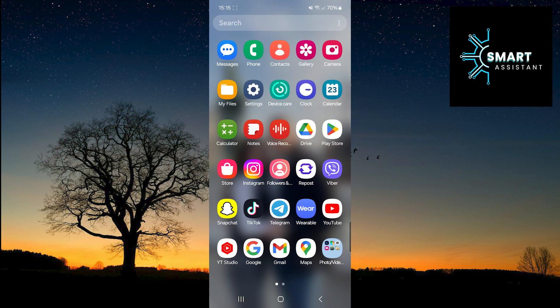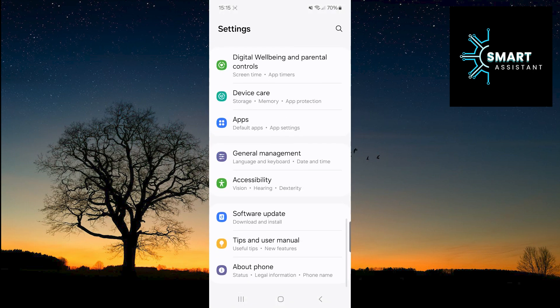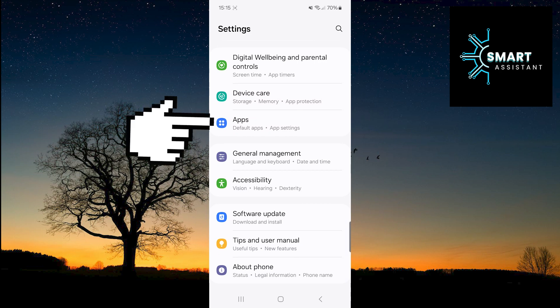Without further delay, let's get started. The first step is to go to Settings. Now scroll down and select the Apps option.